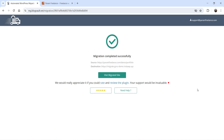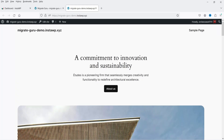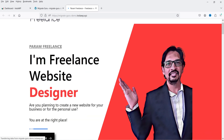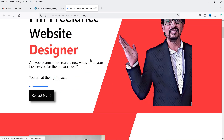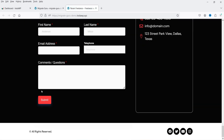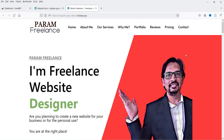It says migration completed successfully! Let's go to the destination website. The old homepage was there — now it shows the website is migrated successfully. Let me refresh the page and you can see the migrated website is live. Everything seems to be working properly — the migration was successful.